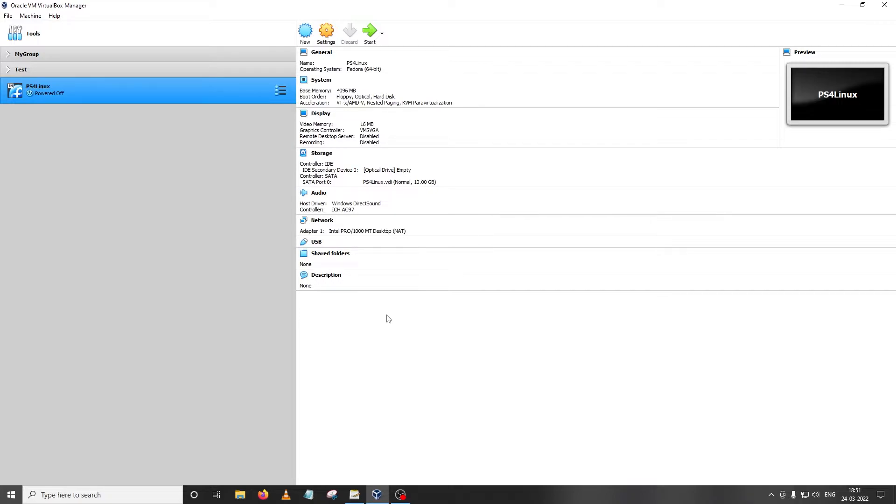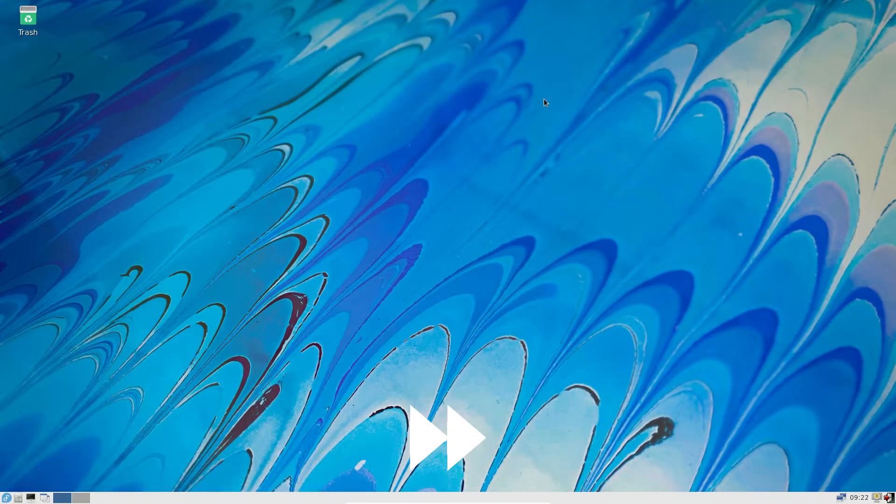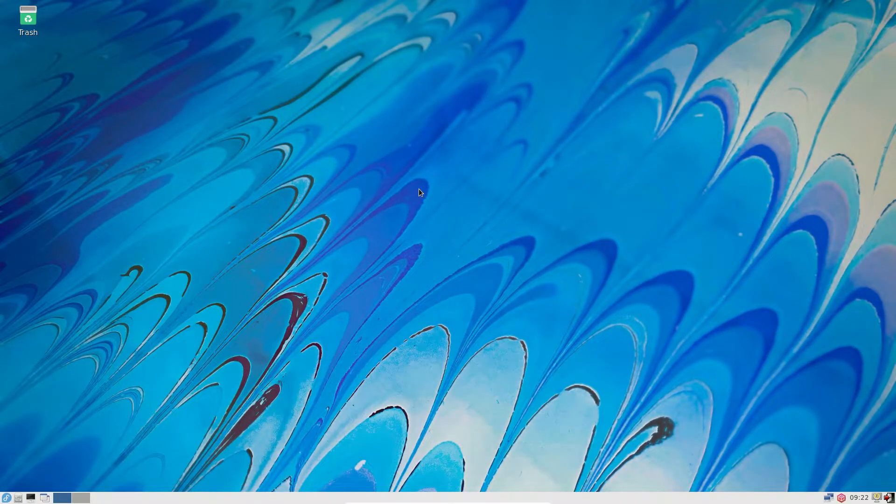The first step as usual is running the virtual machine that we have named PS4 Linux. Make sure this is selected and click on start.